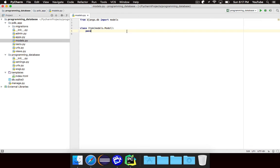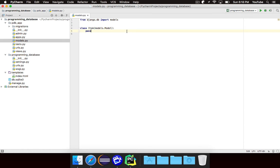And so for our database, we're going to start off really simple. We just want to have a name of the item and a description. So for example, the name could be Python and the description could be a programming language that's simple to use, but has potential for all kinds of things. Basically, whatever a description of that particular item would be.